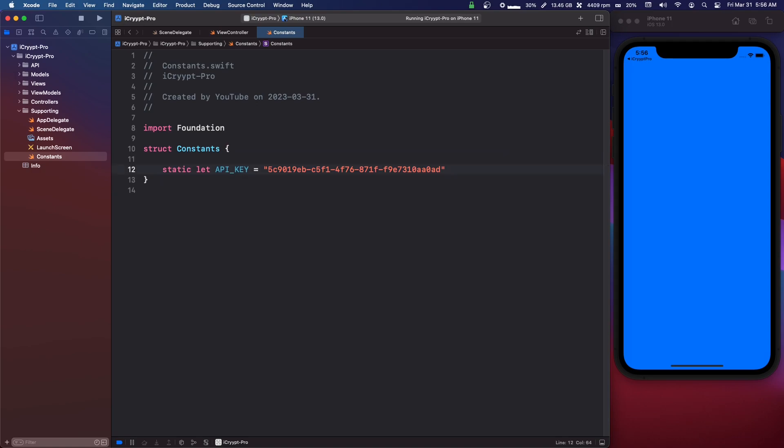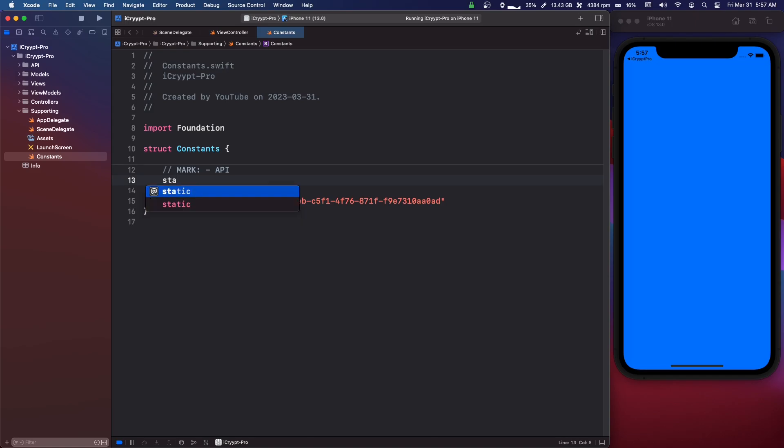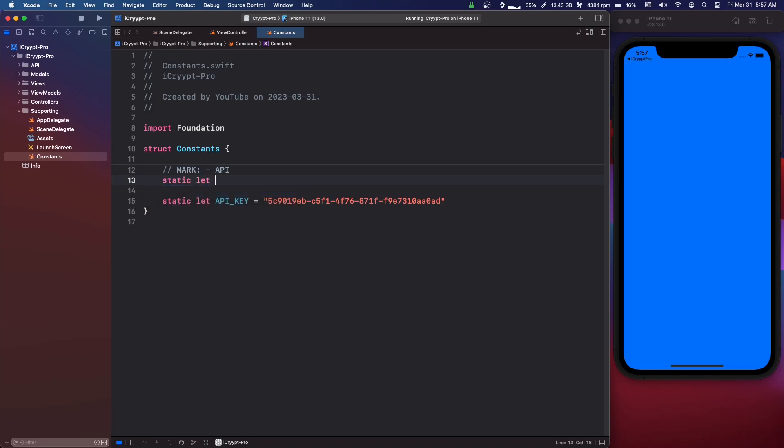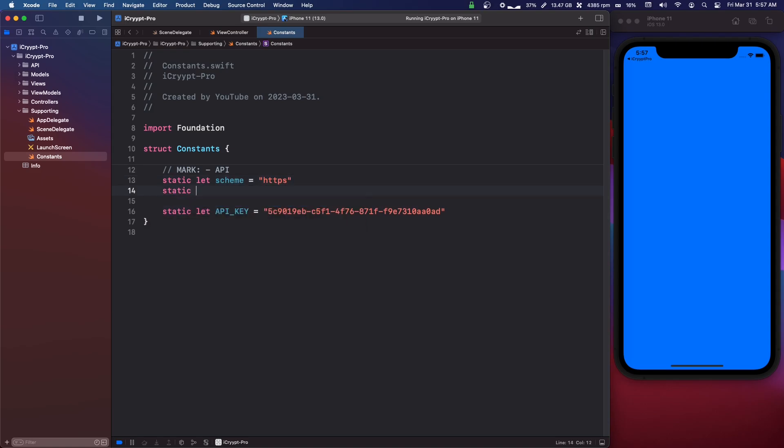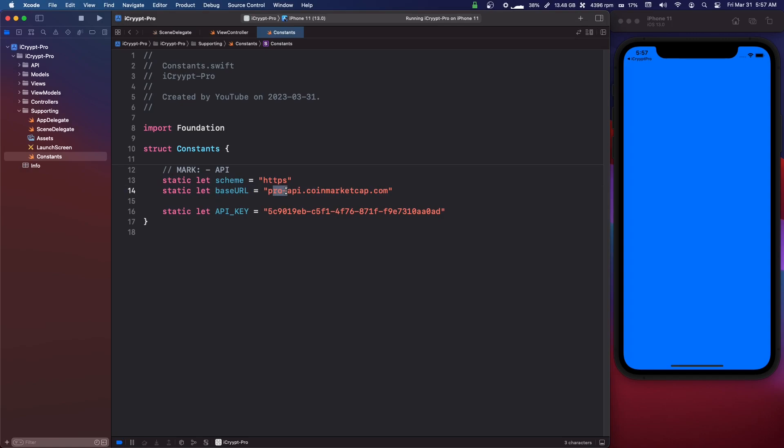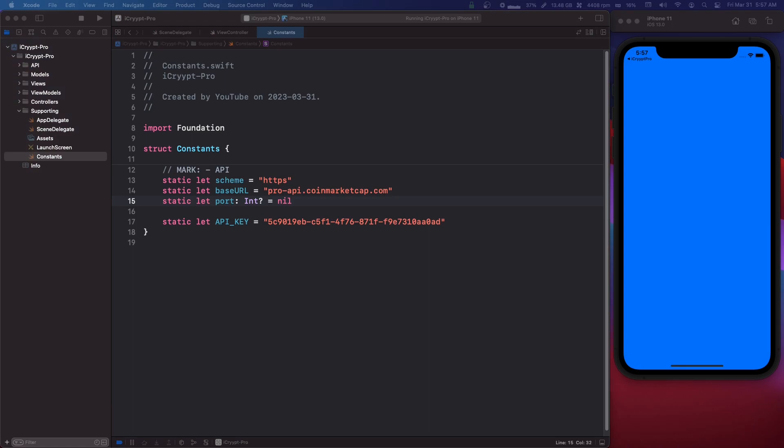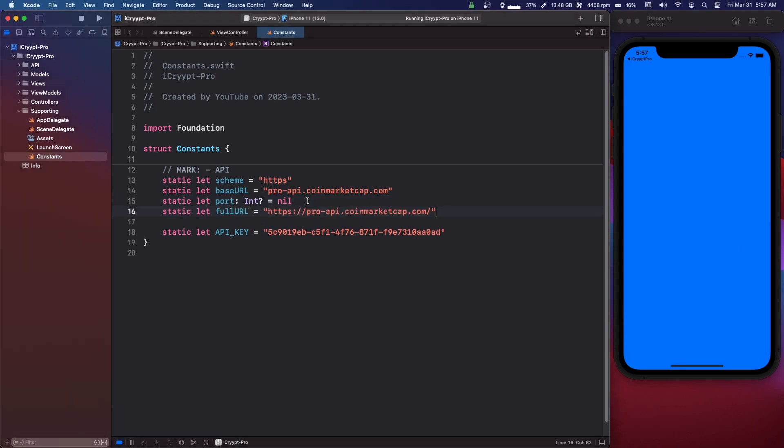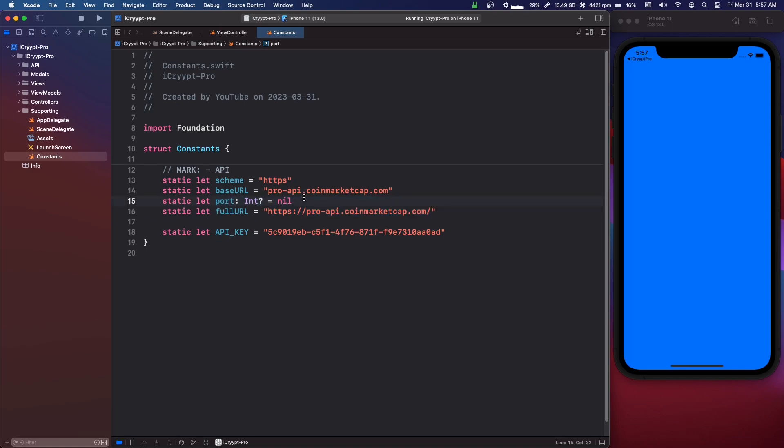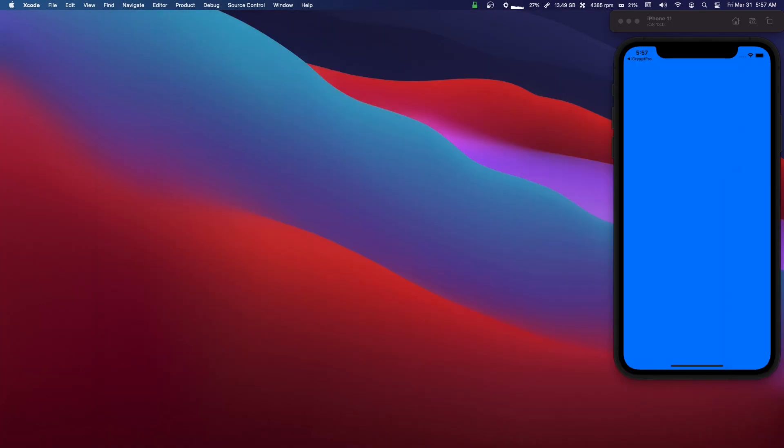So we got our API key there. I'm also going to put the URL stuff - this is going to be used later for the API call. So I'm just going to say MARK: API. I'm going to say static let scheme equals https. I'm going to say static let baseURL equals - I'm going to copy this in so I don't mess this up - and it's pro-api.coinmarketcap.com. I'm also going to say static let port: Int? - optional Int - equals nil. I'm also going to paste in a full URL. We're not going to use the port or full URL here, but usually I'll use URL components instead of just a straight string, so you construct the URL. It's helpful if you're working on your own local API on localhost. So besides that, that's all we need to do for now.